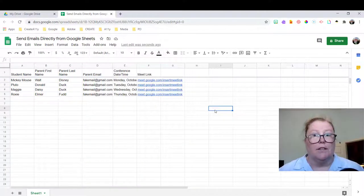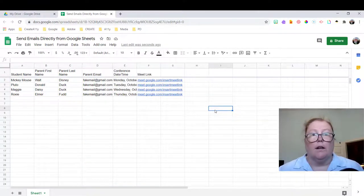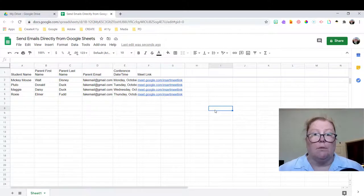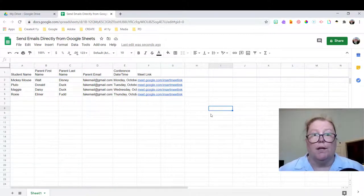I have this spreadsheet here, kind of fake data for upcoming parent conferences that I want to send parents an email confirmation along with the meeting link.